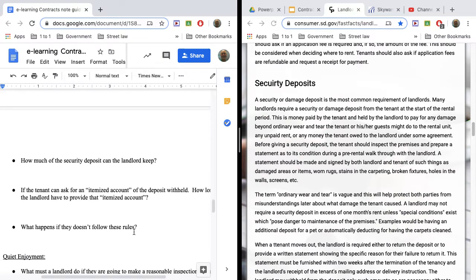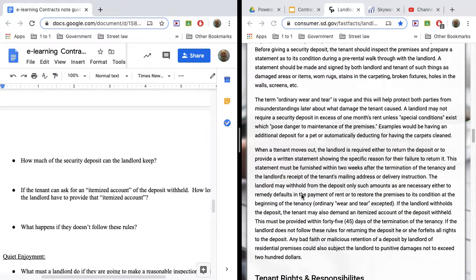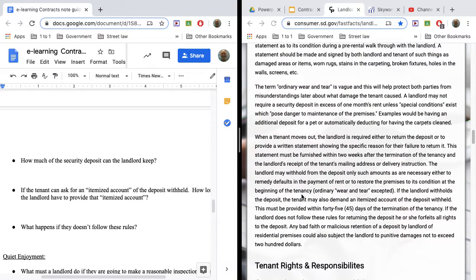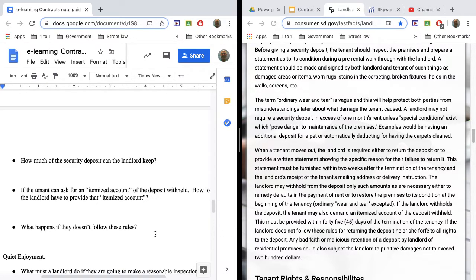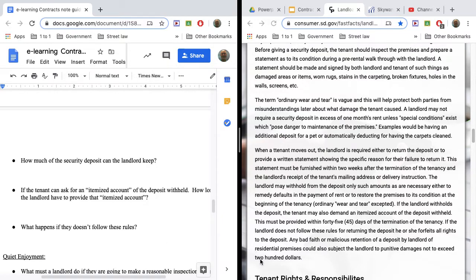Now, there's a number of rules here in the security deposit thing. And what the law says is if the landlord fails to follow these rules, they lose the right to keep any of your security deposit. So if you ask for an itemized account and they don't provide it, then they lose the right to keep any of your security deposit no matter what. And you can sue for up to $200.